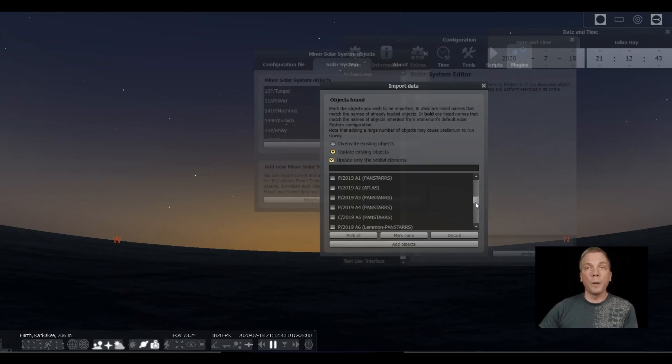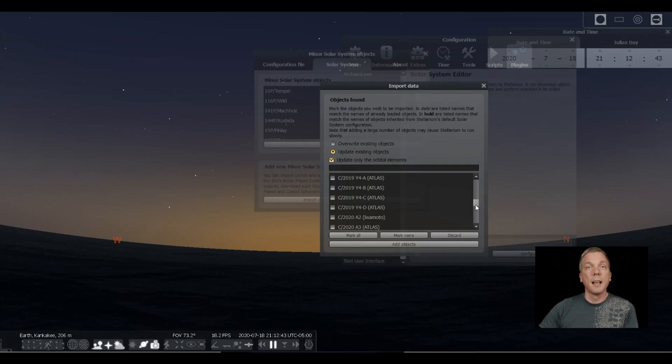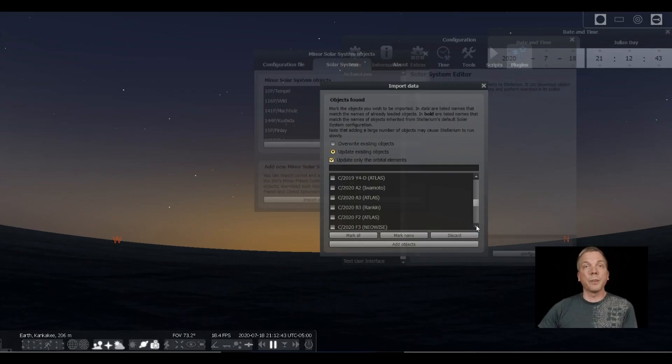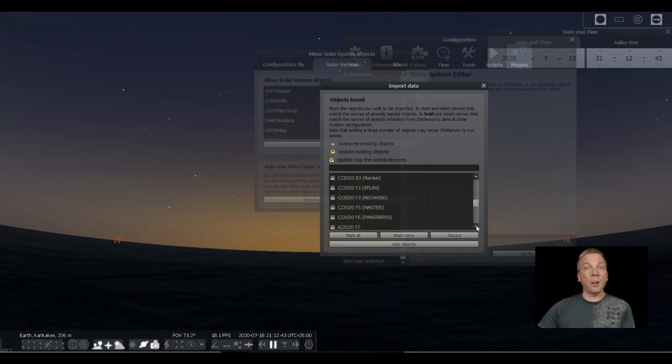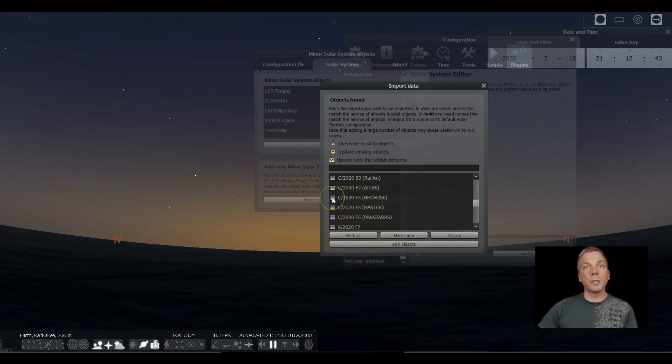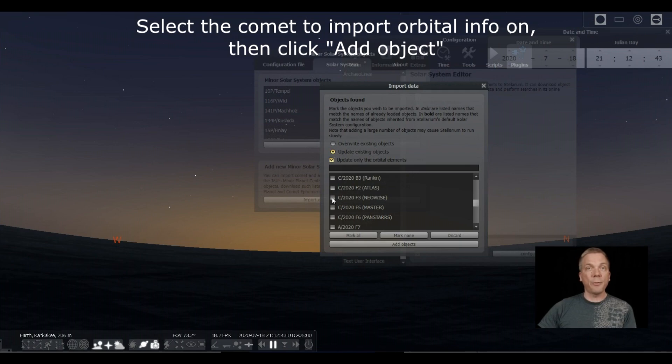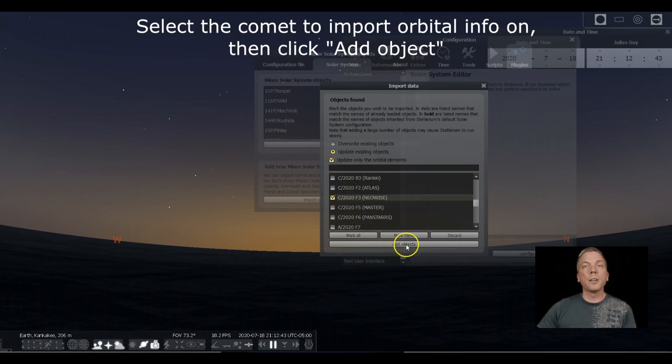You can see you go through a whole bunch of dates: 2016, 17, 18, 19. Now we want to go up. For example, I know there's a relatively new one out there, at least as I'm making this right now, called Comet C/2020 F3 Neowise. Let's click on that one.